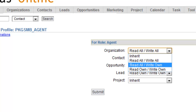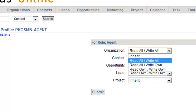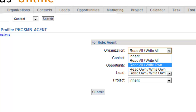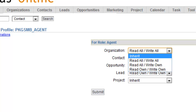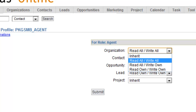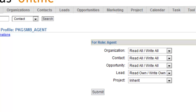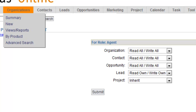These options are pretty intuitive: Read All, Write All, Read All / Write Own, Read Own / Write Own. The difference between All versus Own has to do with the Sales Team feature. The Inherit option has to do with the Reporting Manager structure. Let me show you those two things and where they come into play.